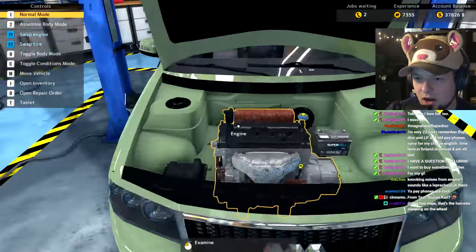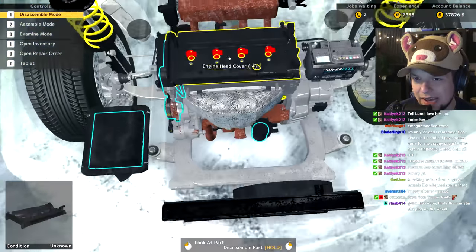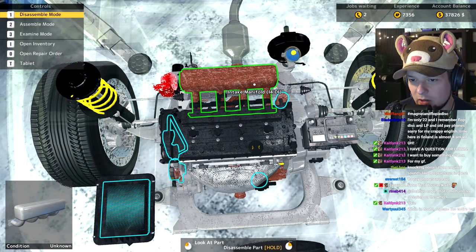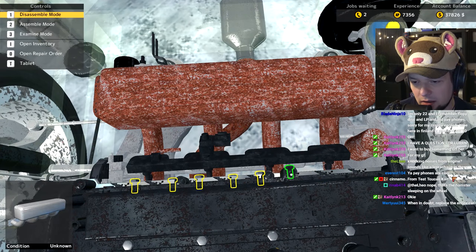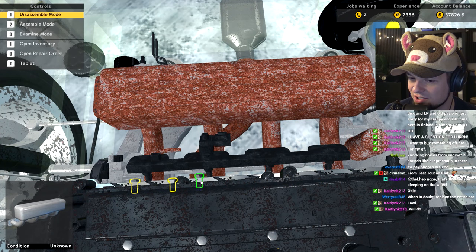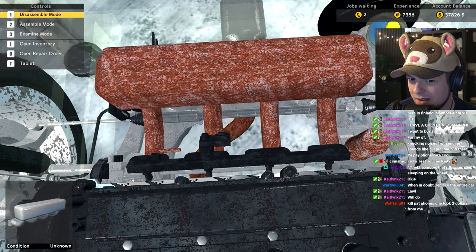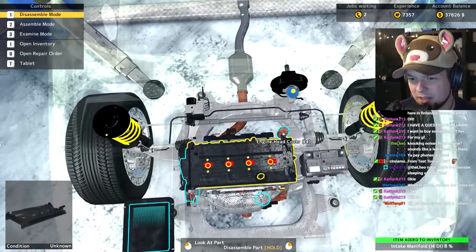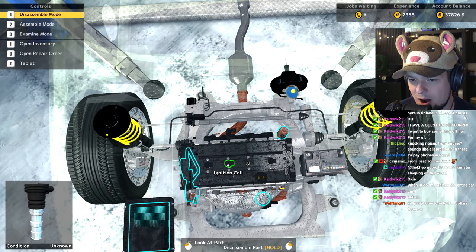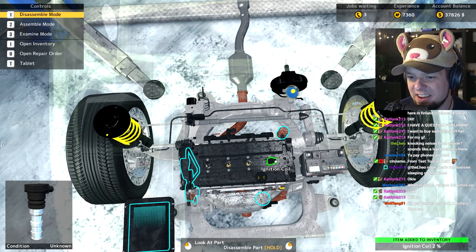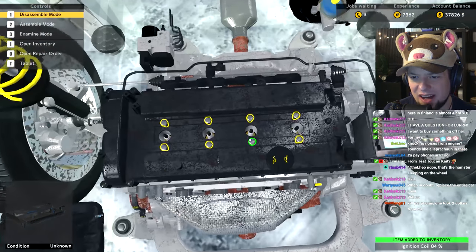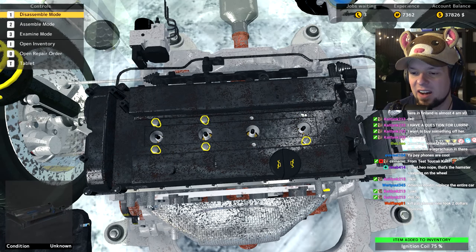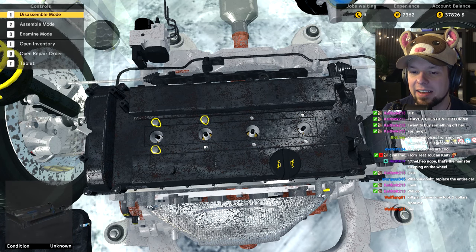I'm just gonna take the whole engine apart. I'm not taking any prisoners here. Or am I? Screw prisoners, they're problematic - you gotta feed them. Just let them go. It's fine.